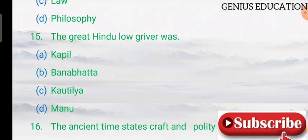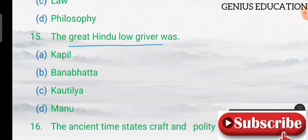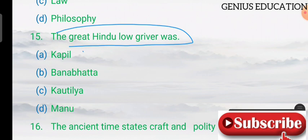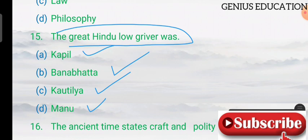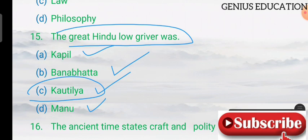Question 15: who was the great Hindu law giver? Options are Kapil, Banavat, Kautilya, and Manu. The answer is Manu — Manu was the great Hindu law giver.